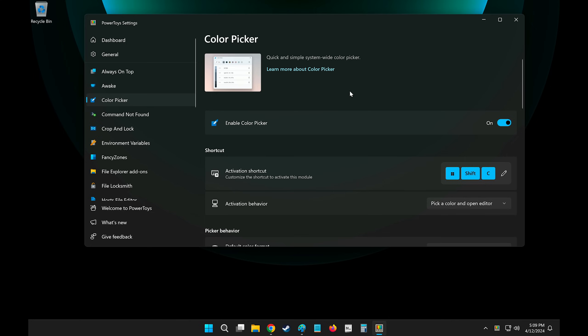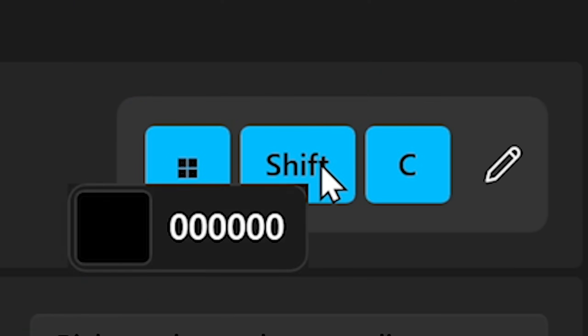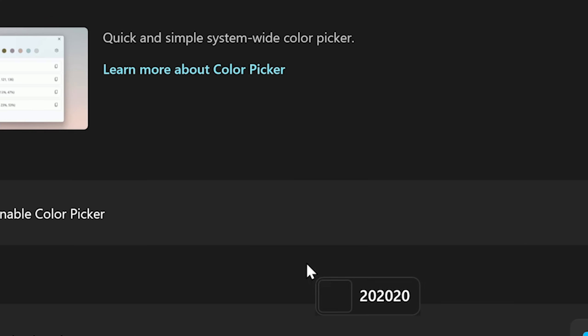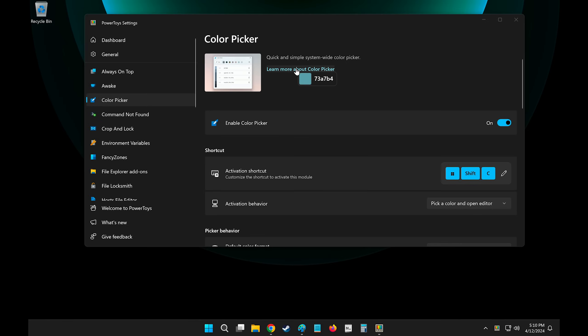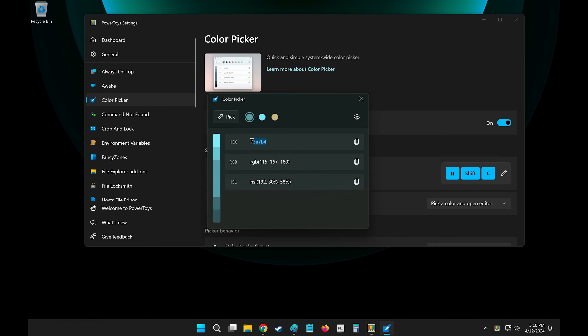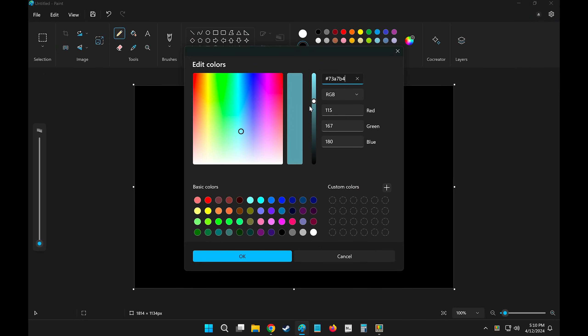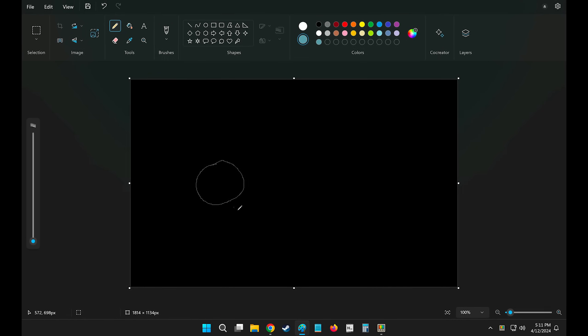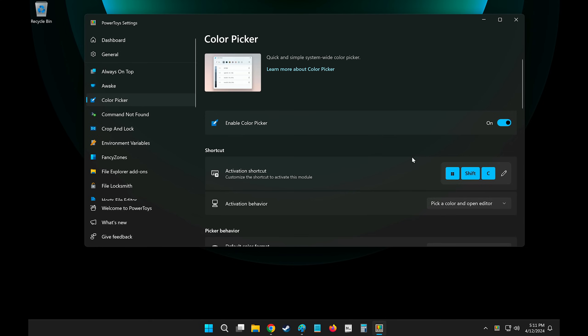The Color Picker is really useful if you use Photoshop. The shortcut is Windows Shift C, and if I click on that, you can see that right next to my mouse cursor, I can pick different colors. So if I'm drawing some artwork in Microsoft Paint, I can quickly copy the hex code of this color, go into Paint, paste that color in here, and draw a masterpiece.